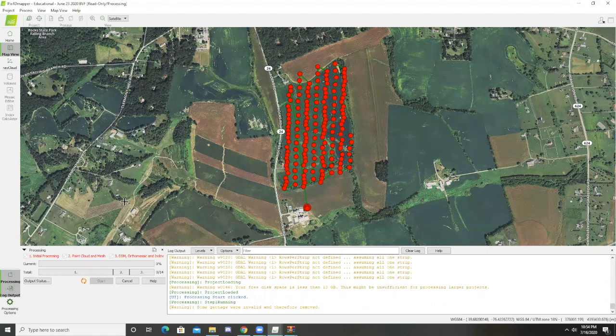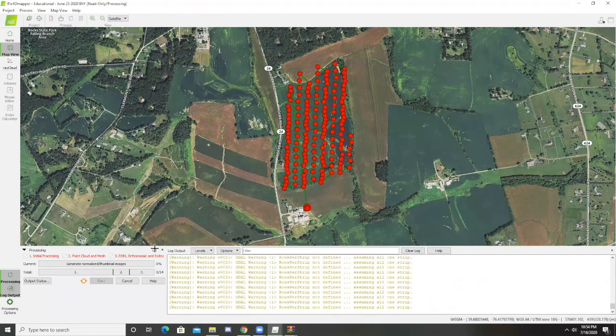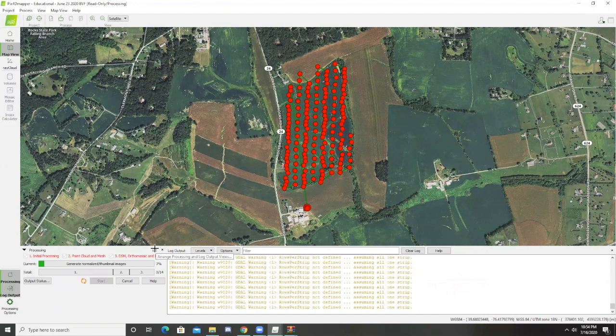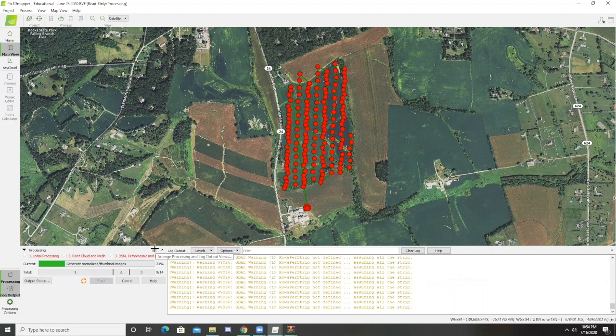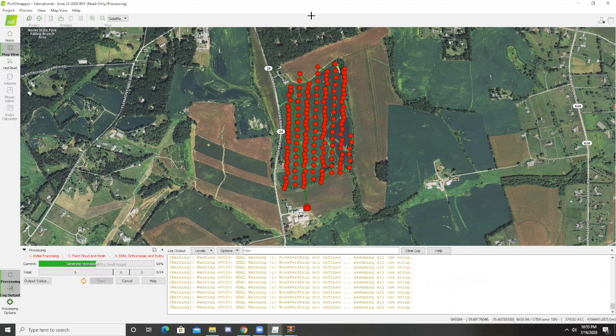Once I start this process, it's going to start making the point cloud, the index, and reflectance maps. This process can take anywhere from 10 to 30 minutes to go completely through. I'm going to pause the video now and pick up once my images have been processed.